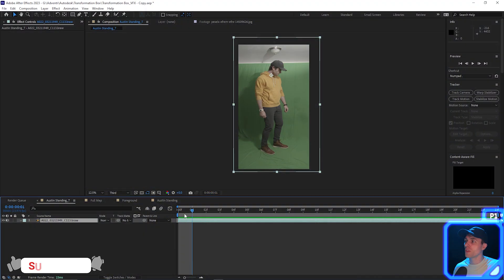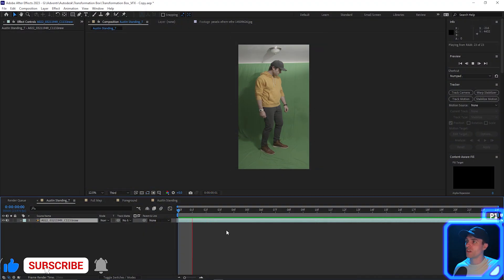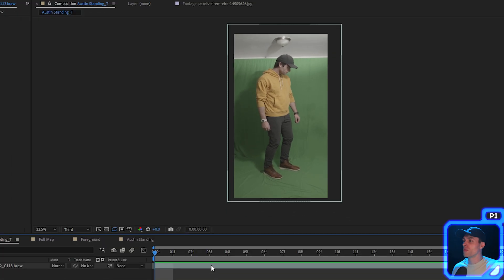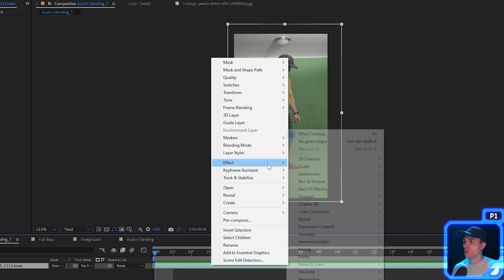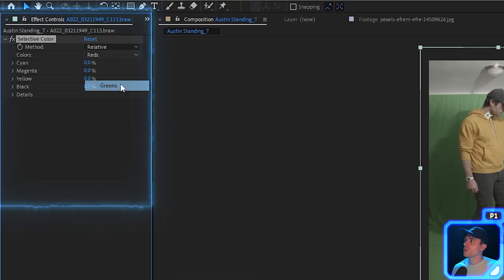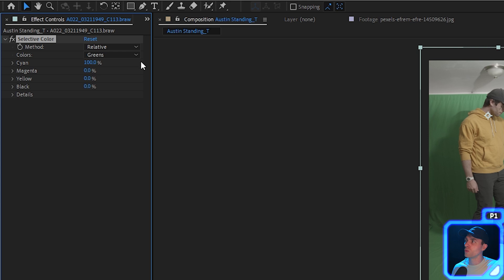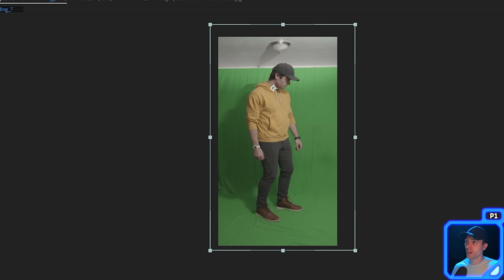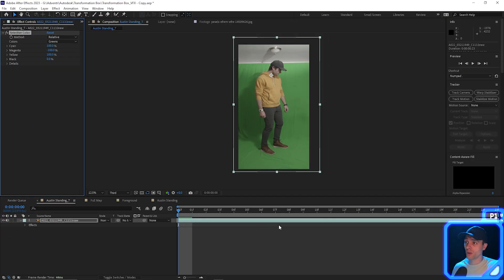Moving on with the tutorial — the first thing is we have this footage of me doing a little shimmy. The first thing we want to do is remove the green, which we can do by right-clicking on our clip, going to Effect, then Color Correction, and selecting Selective Color. We're going to change the reds to greens, then take the cyan up to 100, magenta to negative 100, and yellow to 100. This will intensify the green in our footage.